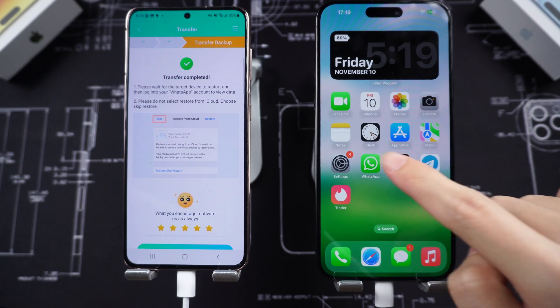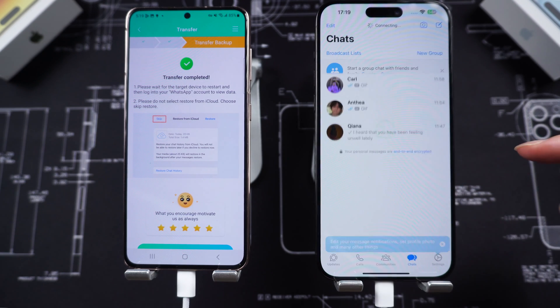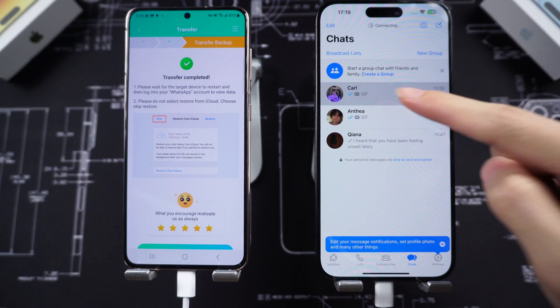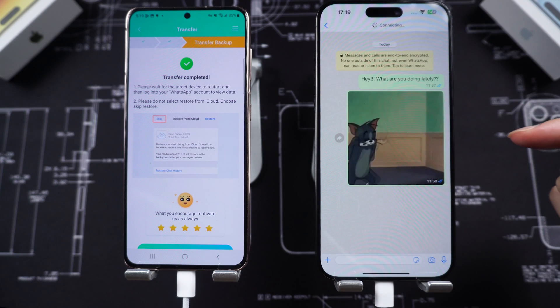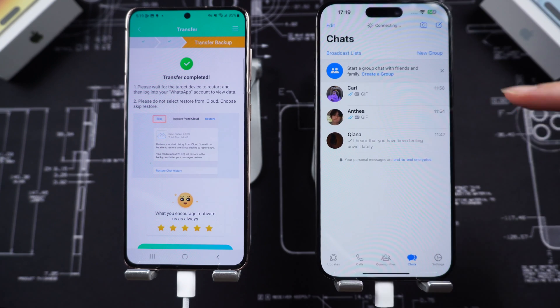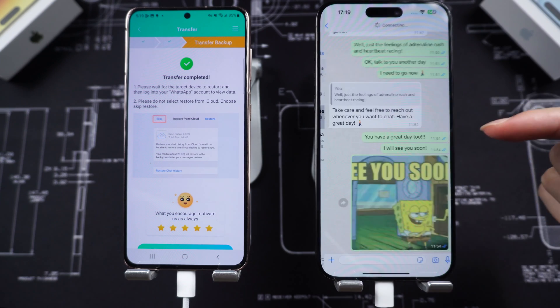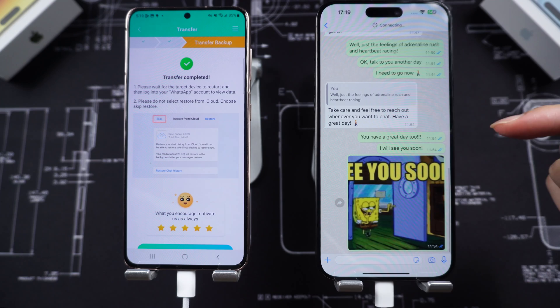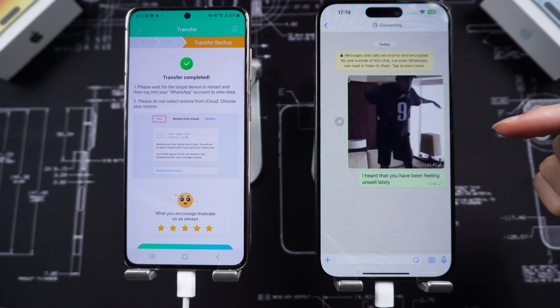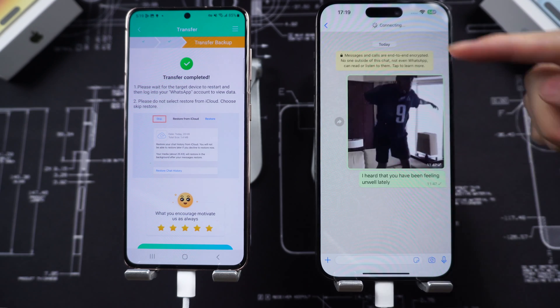Let's check it out. You can see all my chats are here: messages, GIFs, voice messages, photos — everything has been transferred to my iPhone perfectly. So convenient, go try it.